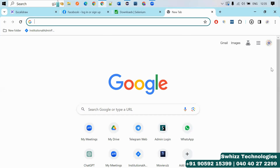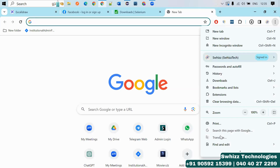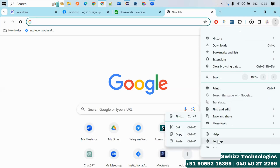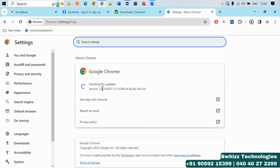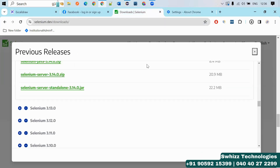You have to know which version of the browser you are using. To find that, click on the three dots in the browser menu, go to Help, then About Google Chrome — and there you will see the current Chrome version. This version you need to download from the Selenium official website.